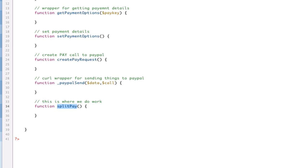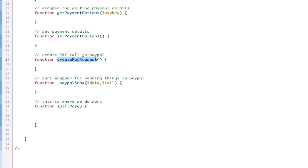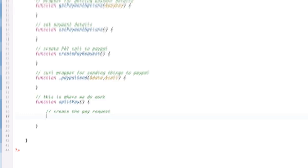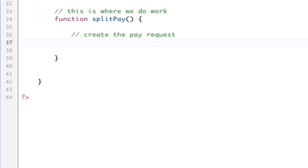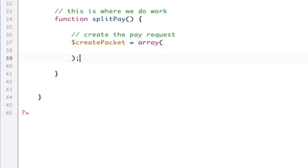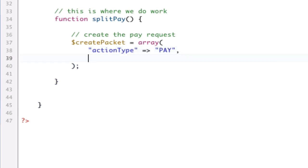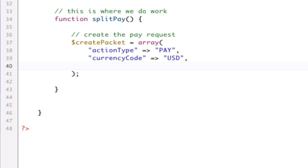The first thing that we want to do is create a packet of data for our createPayRequest. That's the first thing is create the pay request. We need to create certain fields of information. So, I'm going to call this the createPacket, and that's going to be equal to an array. And let's talk about the fields that we need. We need an action type, which is going to be set to pay. This is all in the API if you want to read it for yourself. We need a currency code, which in this case is going to be, for me, U.S. dollars. And then, we need a receiver list.